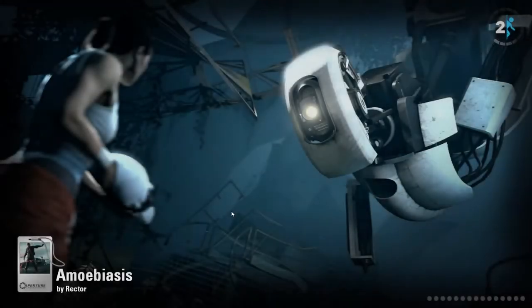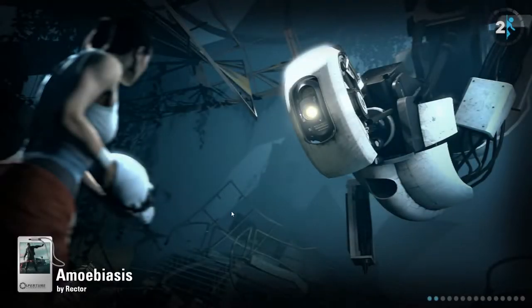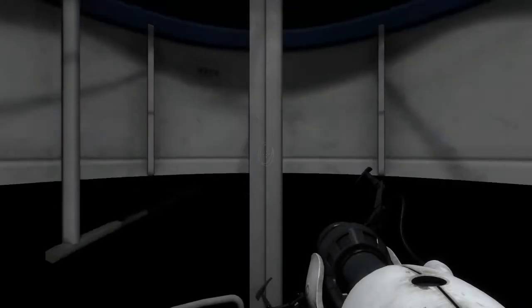What the heck is Amoebiasis? Is this like a made-up word again?